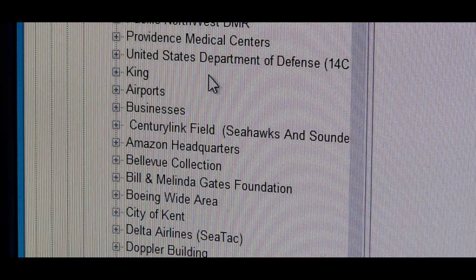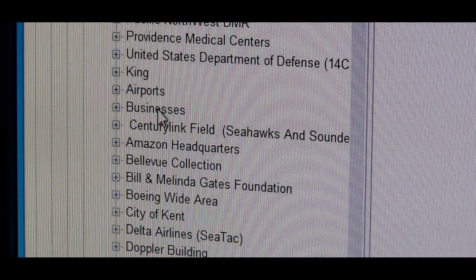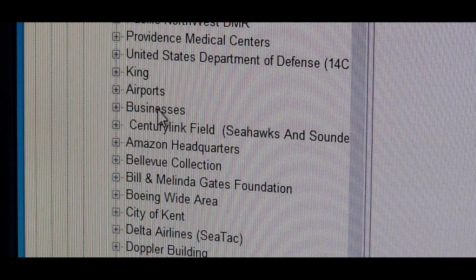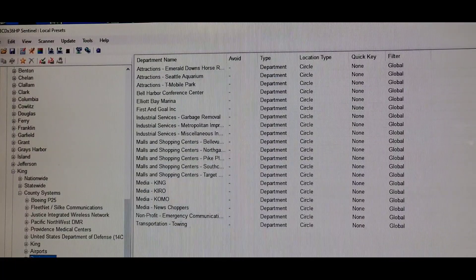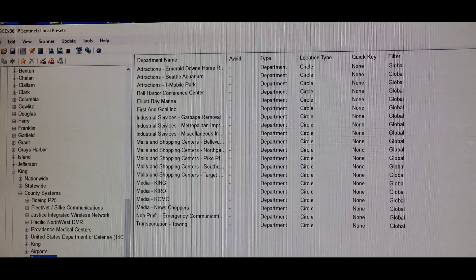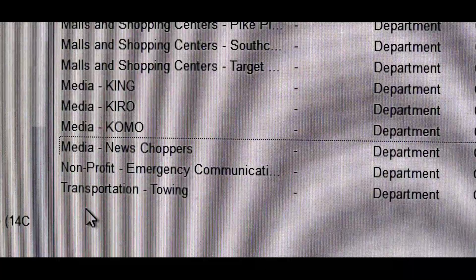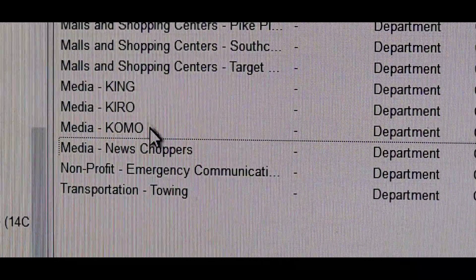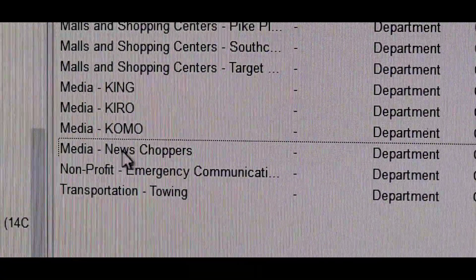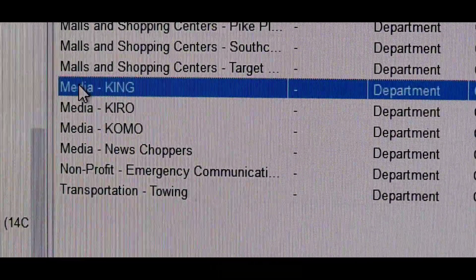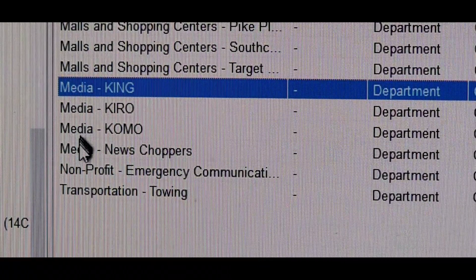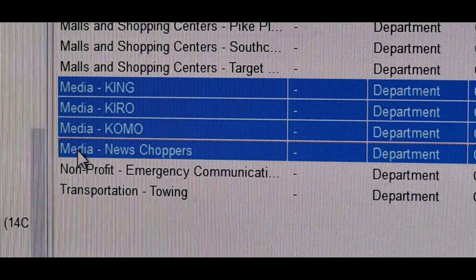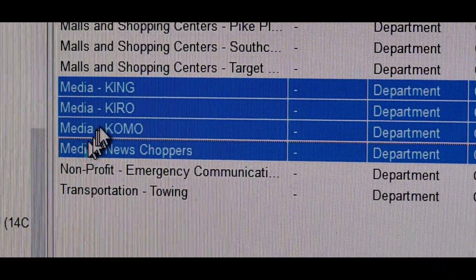In our test, let's say we want to listen to business frequencies, specifically media. Double-click on this to open all business frequency options in the right-hand pane. Toward the bottom, you'll see the media frequencies: King, KIRO, KOMO, and the news choppers. Those are the ones we want. Click the top option, hold down shift, and click the bottom option. I've now selected the four media options.